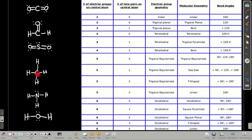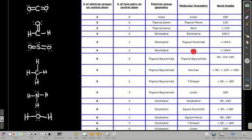For four electron groups with zero lone pairs, the electron group geometry and molecular geometry are both tetrahedral, with bond angles of 109.5 degrees. With four electron groups and one lone pair, the molecular geometry is trigonal pyramidal, and the bond angles are less than 109.5 degrees because the lone pair pushes the bond pairs away more strongly. With four electron groups and two lone pairs, the electron group geometry is still tetrahedral, but the molecular geometry is bent, and the bond angle is less than 109.5 degrees.